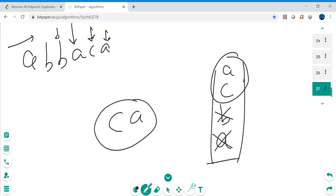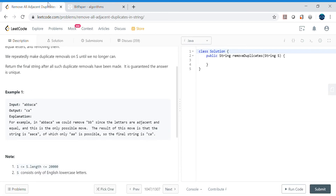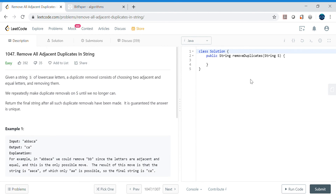So the approach is: push elements onto the stack, and whenever we find a duplicate on top of the stack matching the current element, we pop from the stack. This way the stack holds only non-duplicate elements. Once this high-level idea is clear, we can quickly code it up.